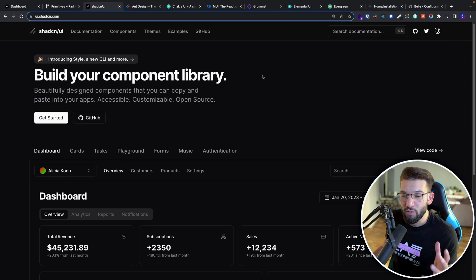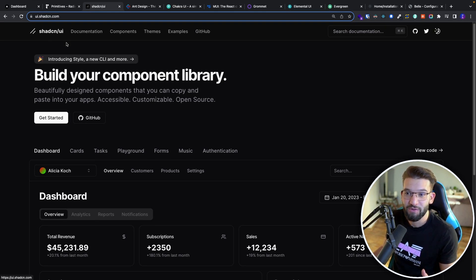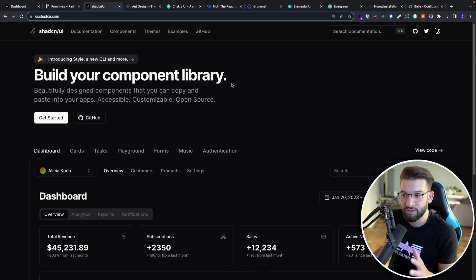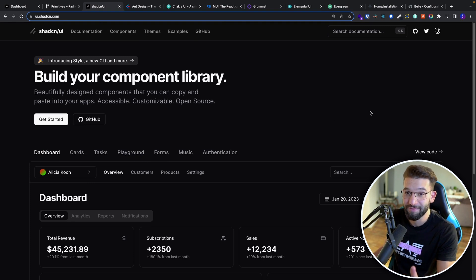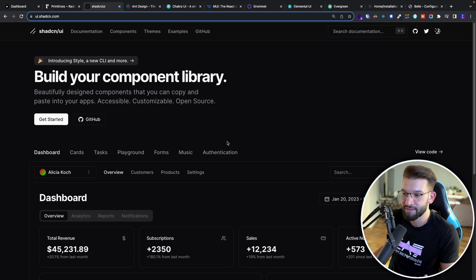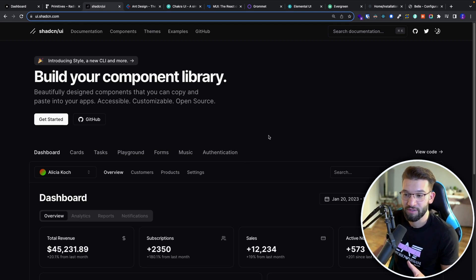When we talk about Radix, we immediately talk about shadcn/ui, which has made a lot of impact on the React community lately, and particularly on the Next.js community. If you look at this library and just look at the preview and the components, you can immediately tell — wait a second — this is Vercel's kind of UI design system. It's pretty familiar, pretty simple, pretty nice, and super easy to use and customize.